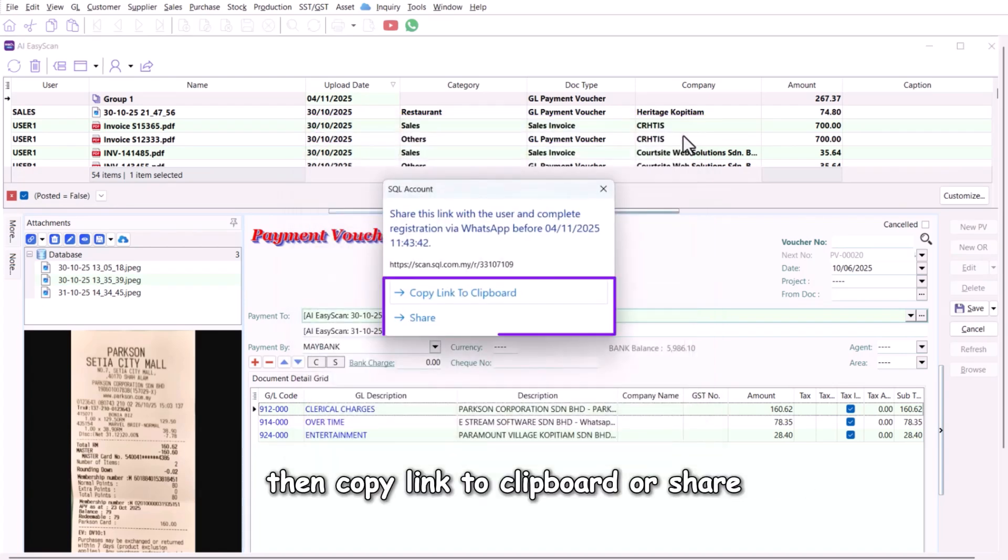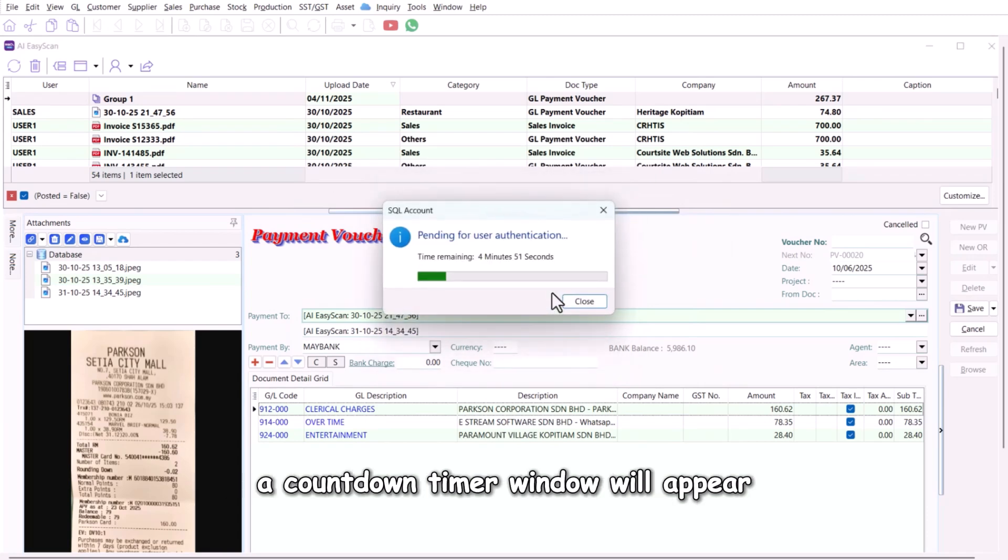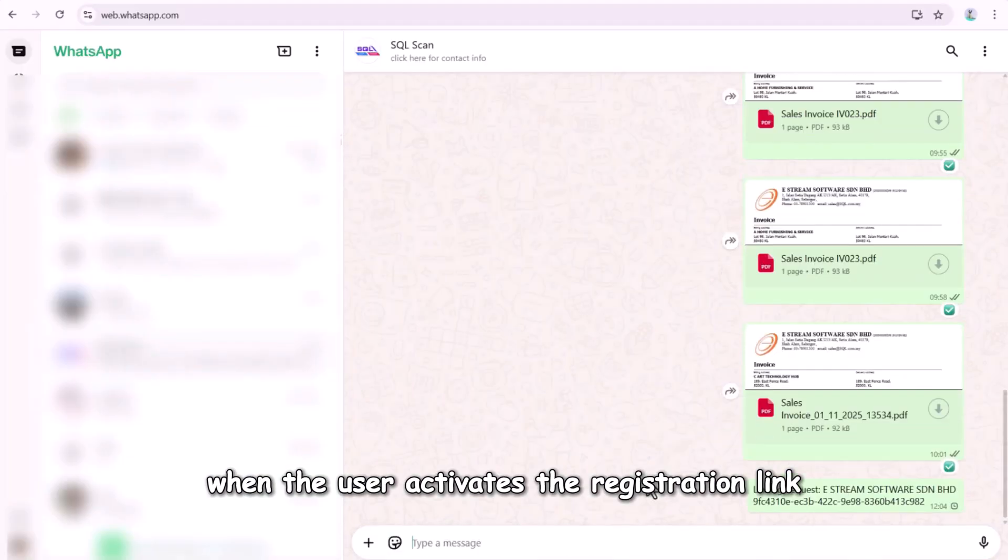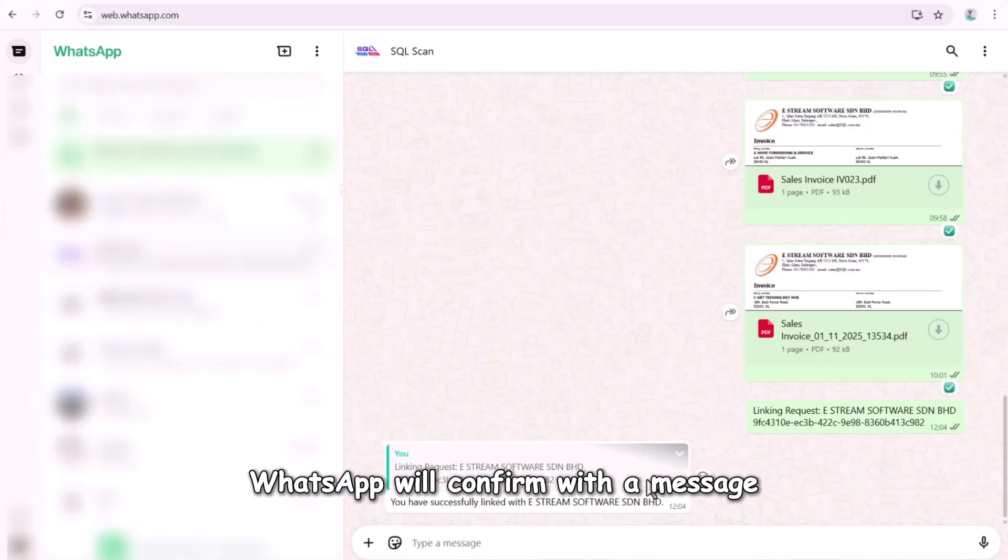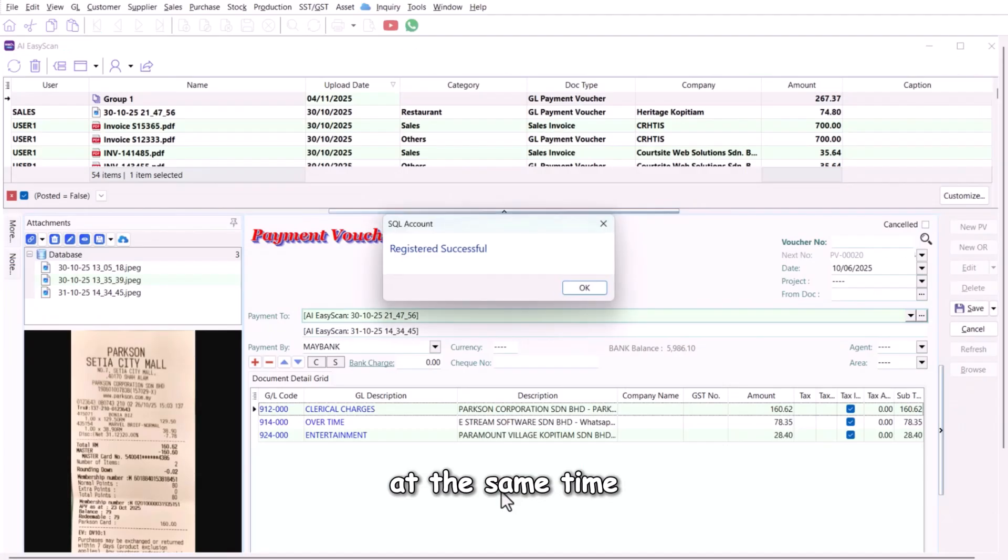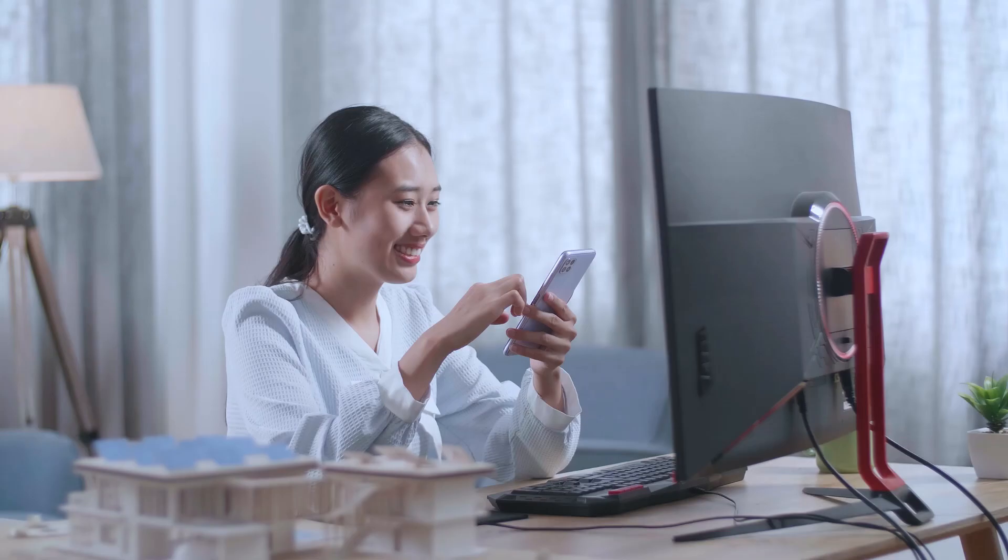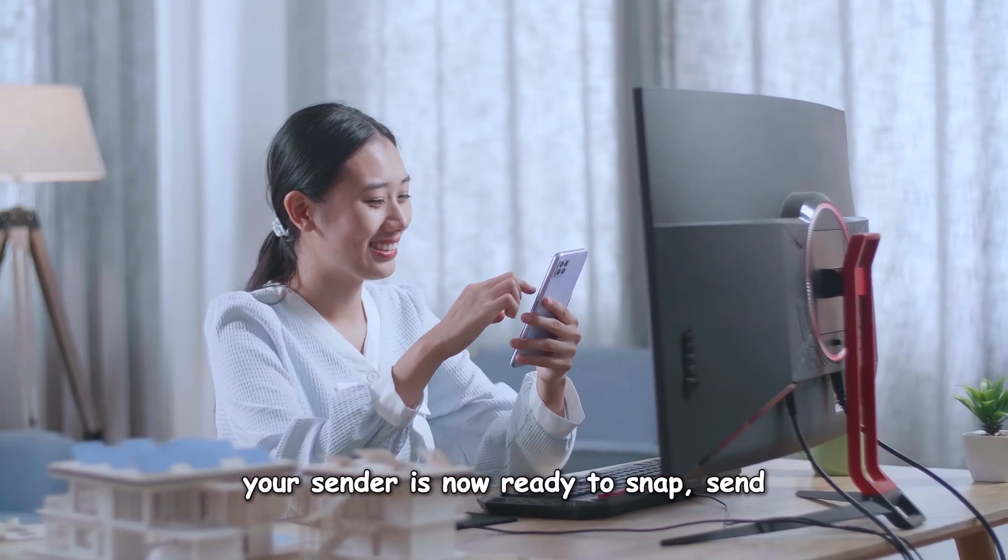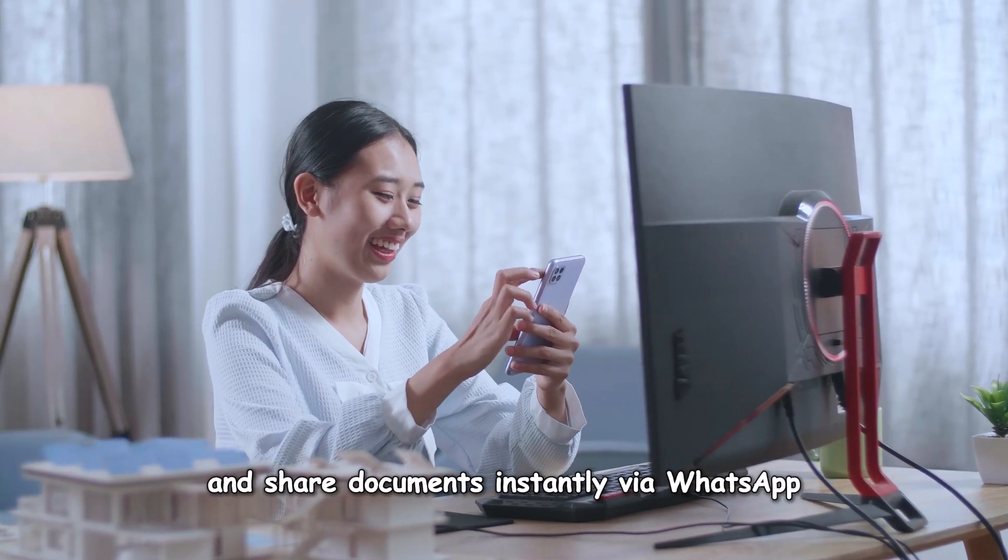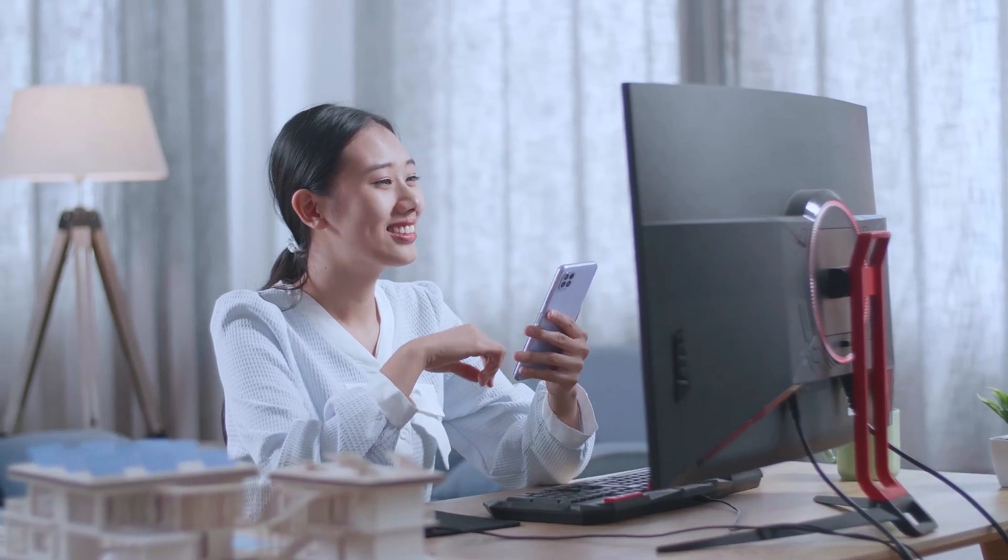Then copy link to clipboard or share to send the registration link to the sender. A countdown timer window will appear. When the user activates the registration link, WhatsApp will confirm with a message: you have successfully linked. At the same time, SQL will display registered successfully. That's it. Your sender is now ready to snap, send, and share documents instantly via WhatsApp.